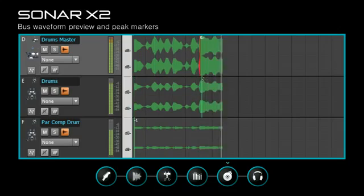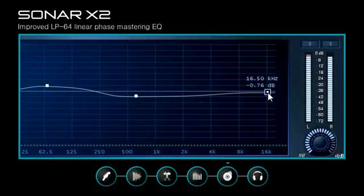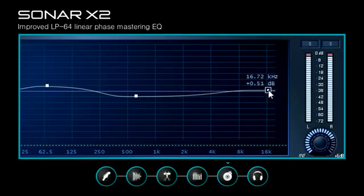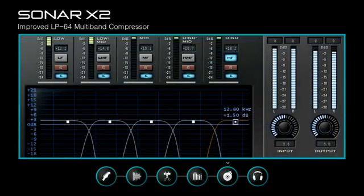Inspect and preview buses with waveform preview and peak markers, and polish a finished mix with the linear phase EQ and multiband compressor.